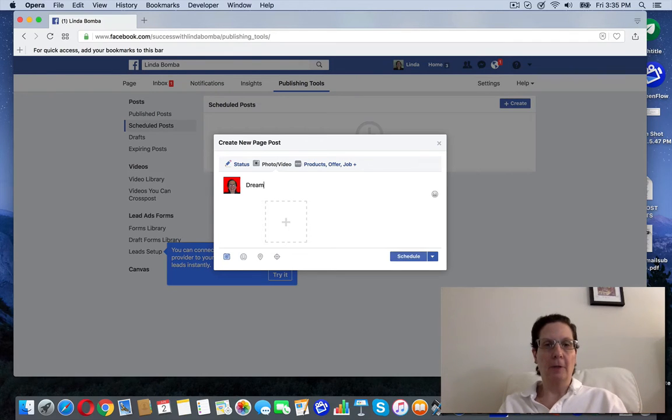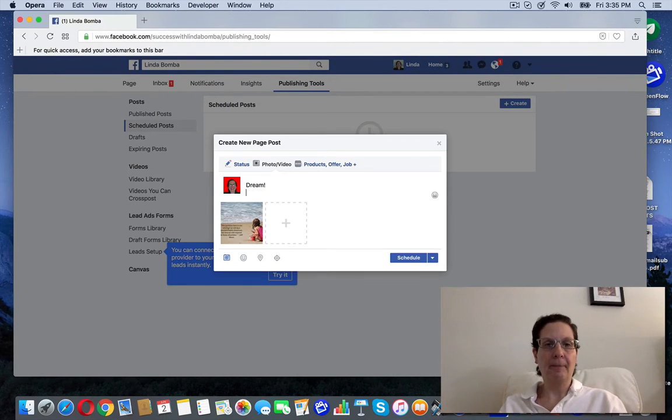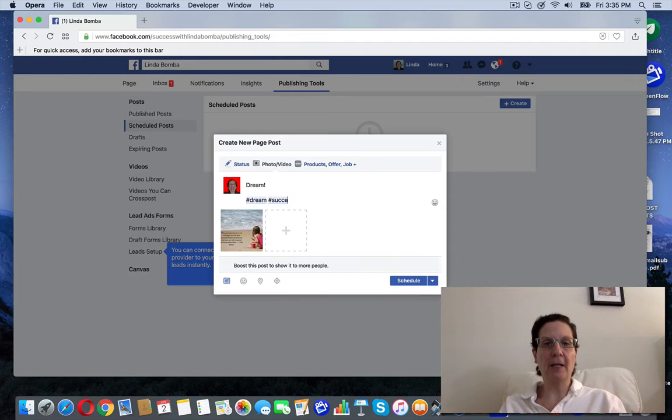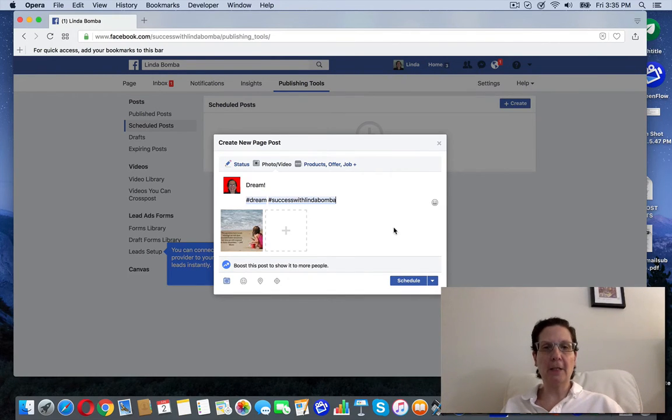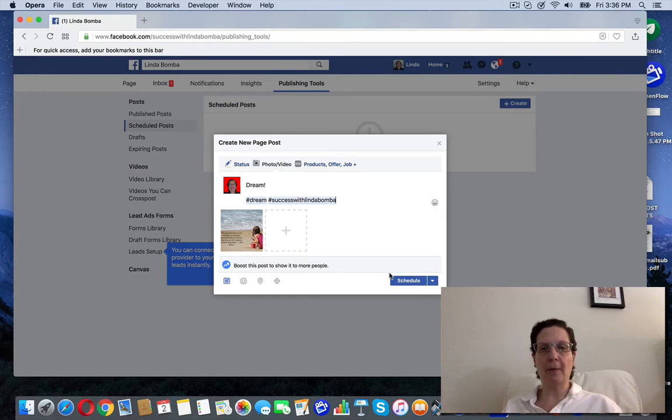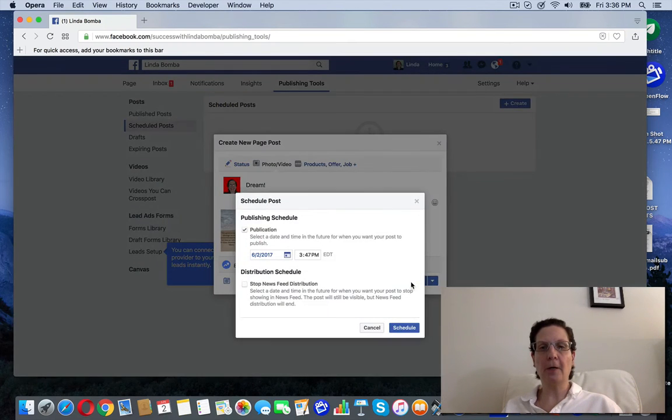I'm just going to put dream. I usually like to put some hashtags on mine. And you can see here, that's what I want to post and upload in my picture.